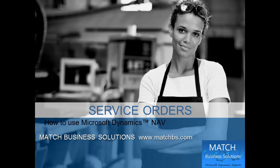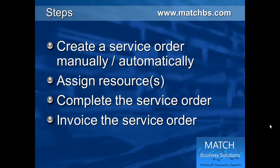In this presentation we're going to see how to use service orders with Microsoft Dynamics NAV. First we create service orders manually and automatically.